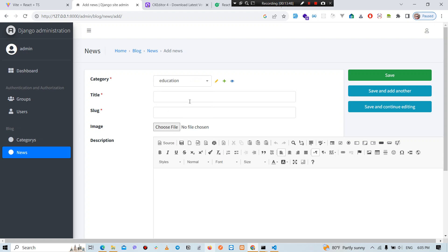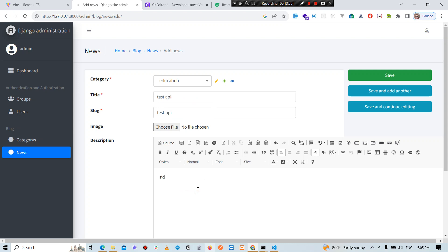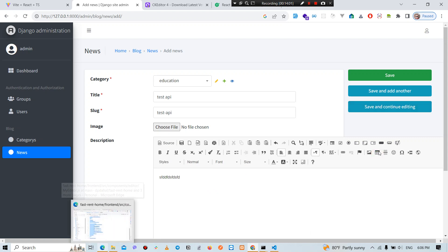This is related to the situation. We will have to take the test API. We will have to take the news. And if we can take the table, we will have to take the test.